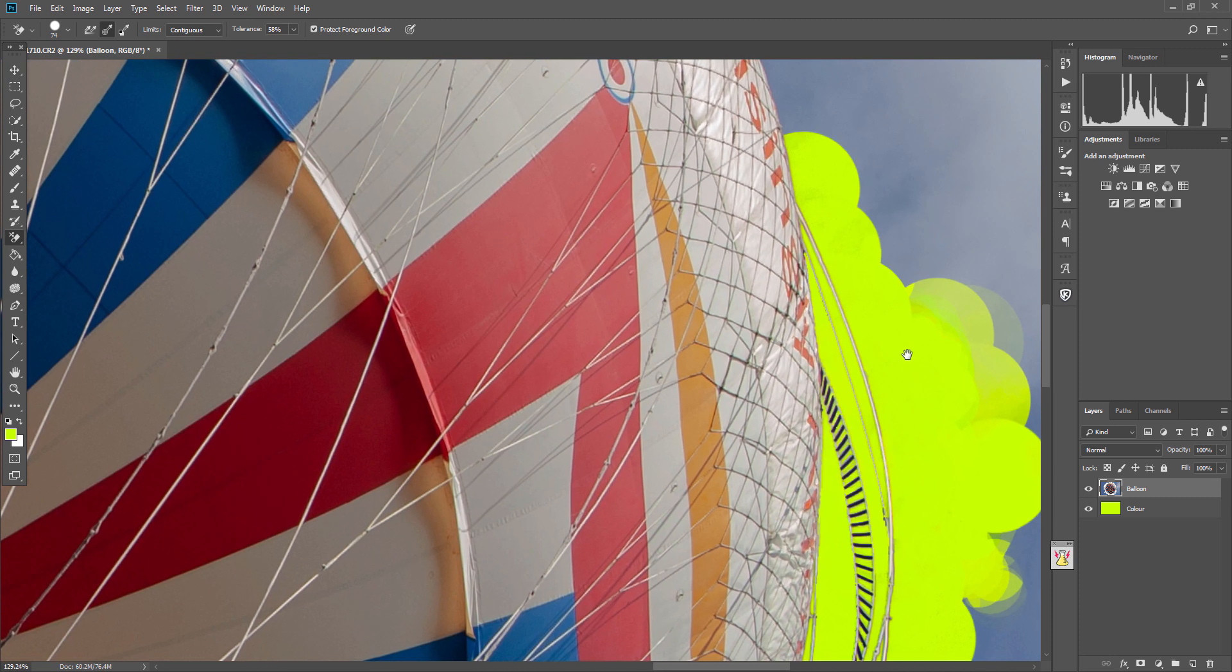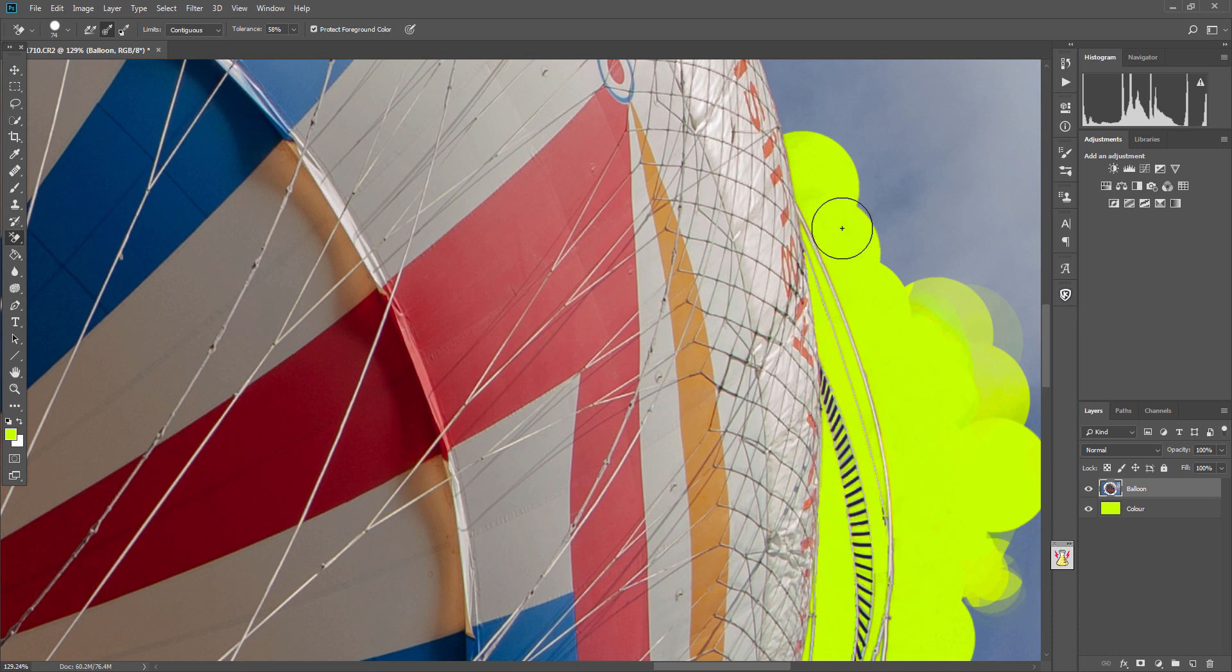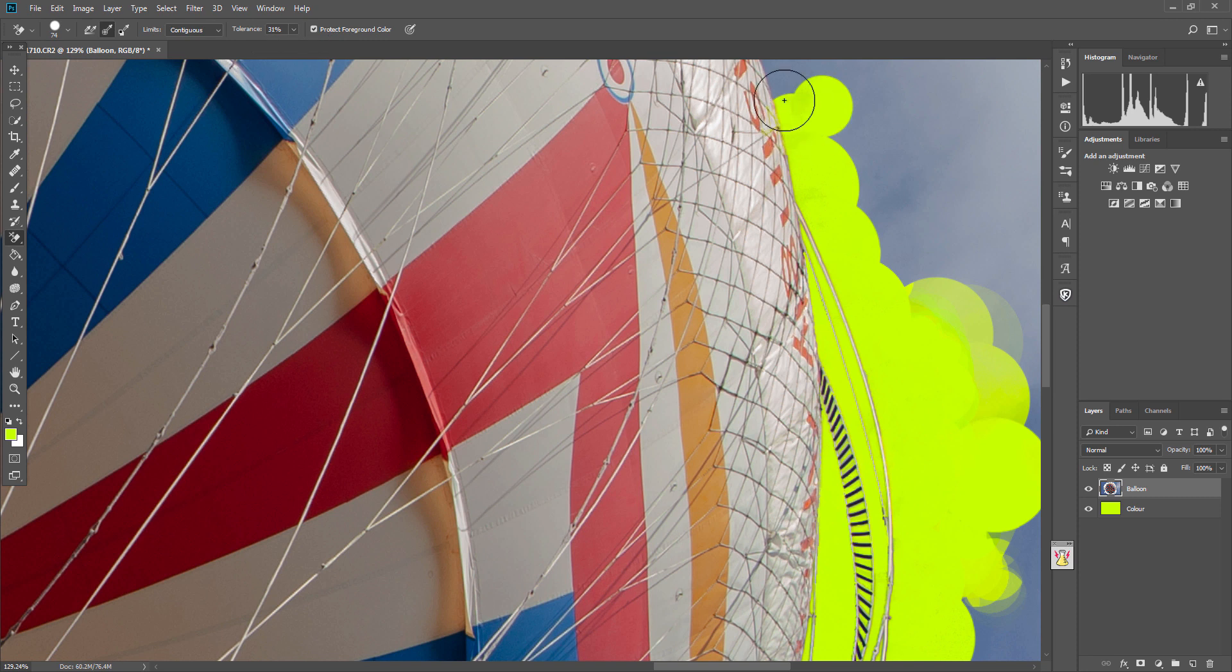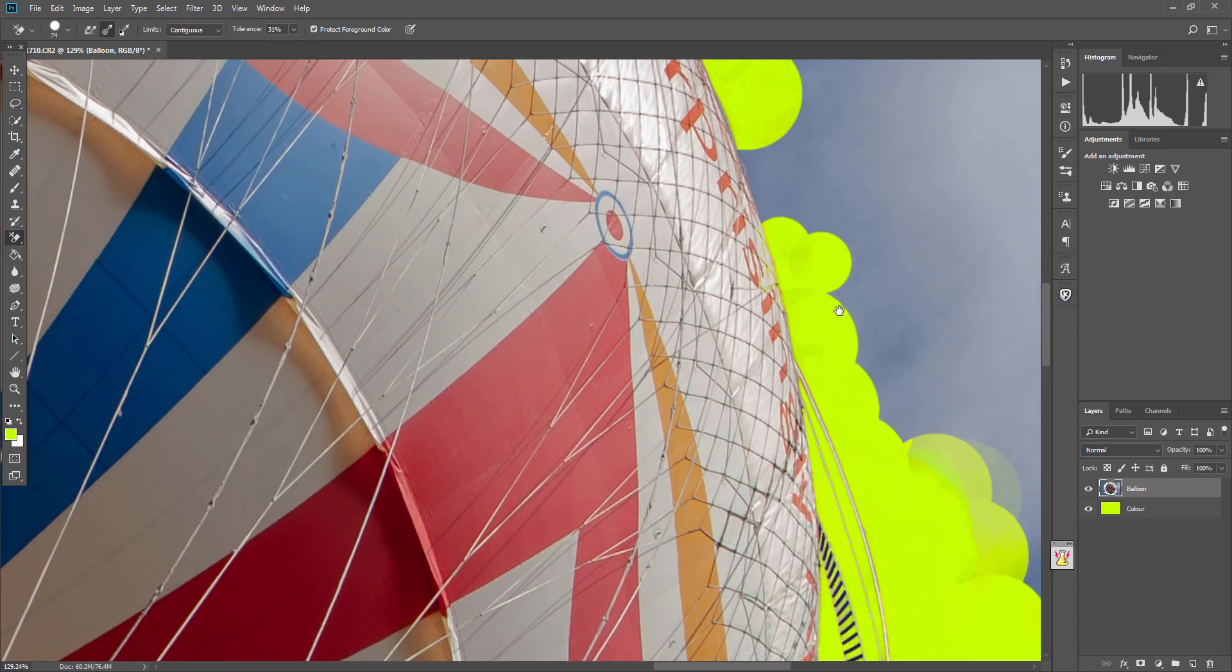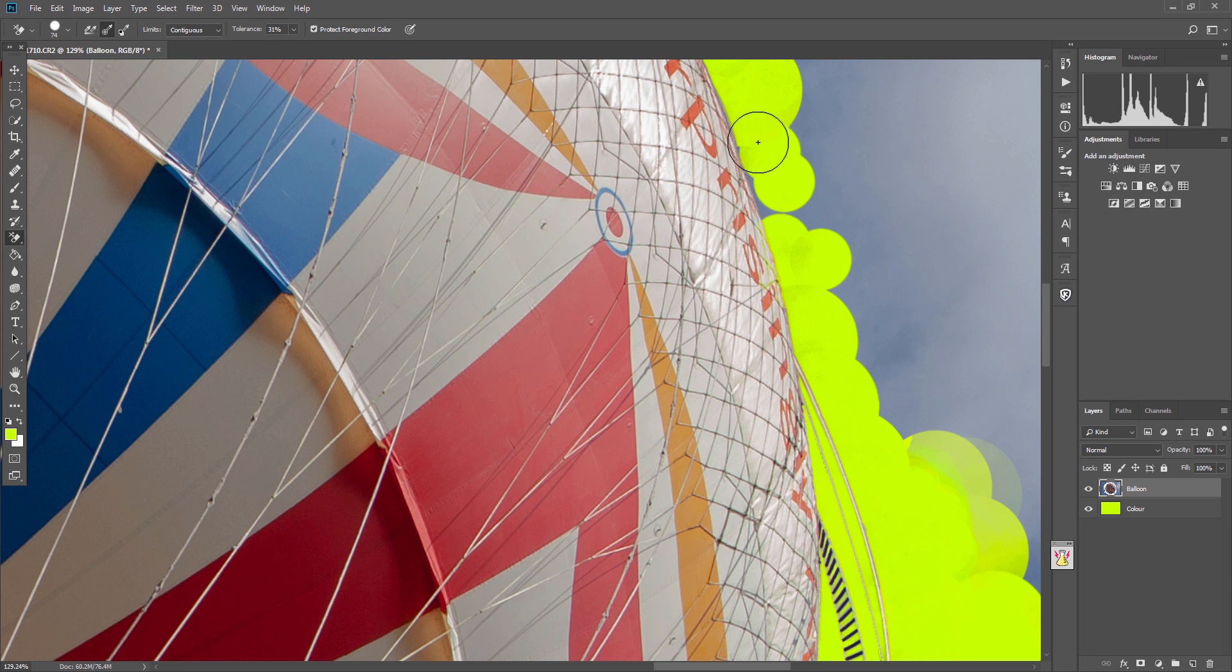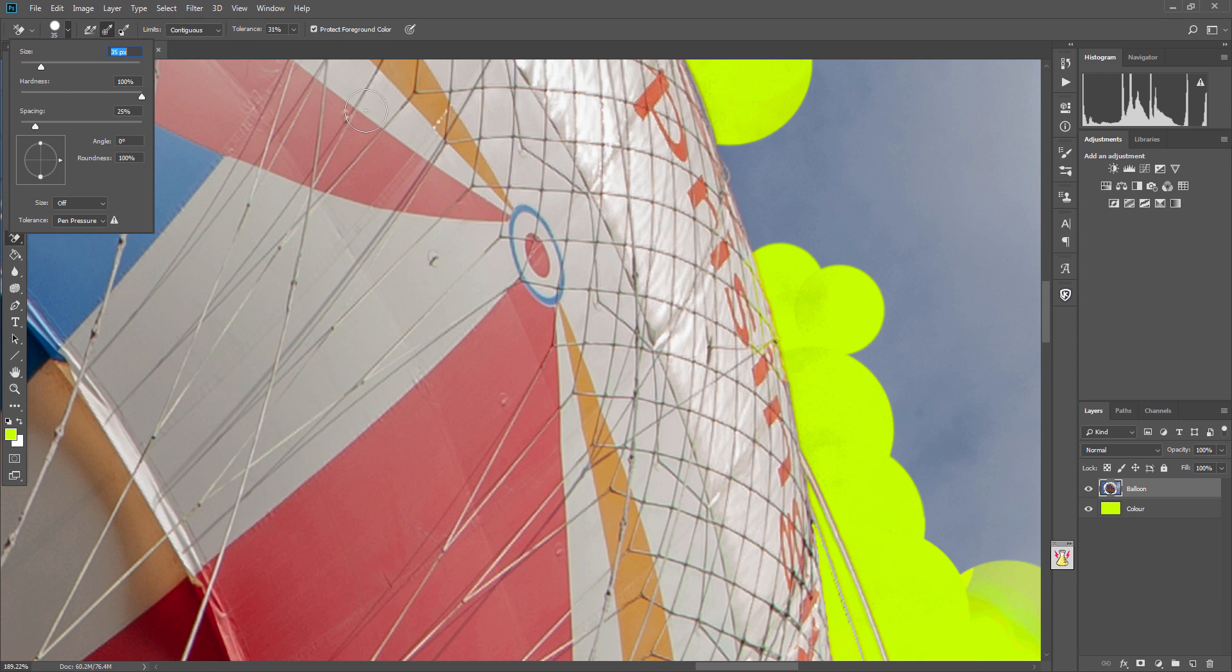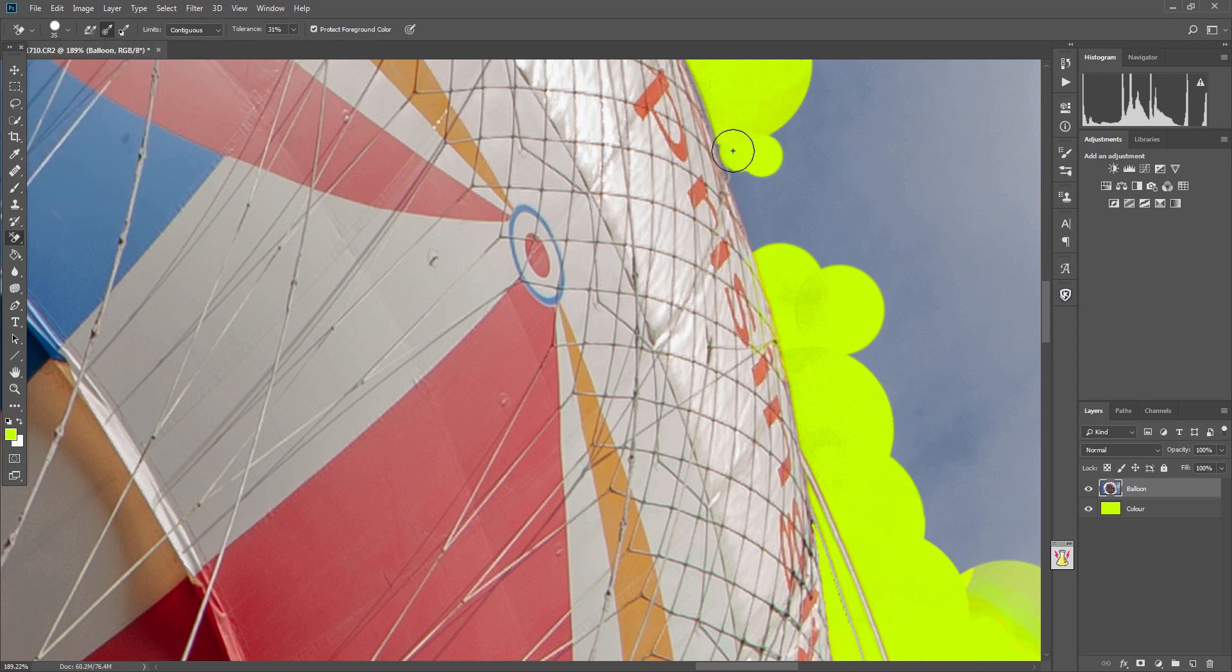You can see there we're too strong, so we've actually gone into the balloon. So we'll reduce it down a bit again to about 31 and just try and get as much of that sky to go without going too much into the balloon. Let's reduce the size of the brush again, going really close.